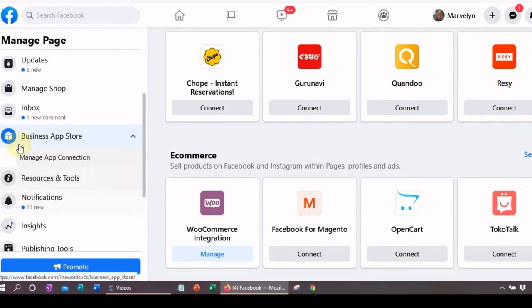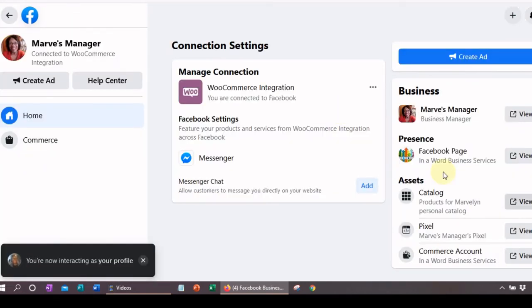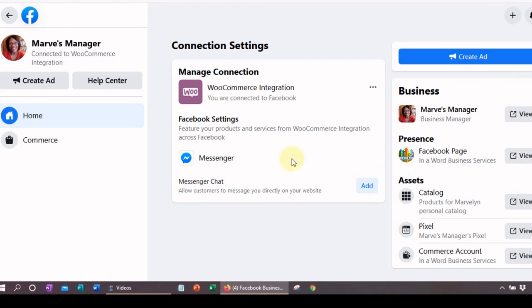Now we're going to look at manage app connections. As you can see, I have messenger chat and my WooCommerce integration — these are the two things I've integrated so far. I also have MailChimp, which is also a partner. I integrated MailChimp so that I can have that email signup form we talked about, and that was a very easy implementation.